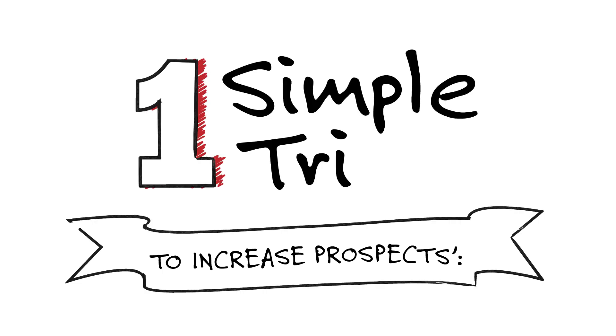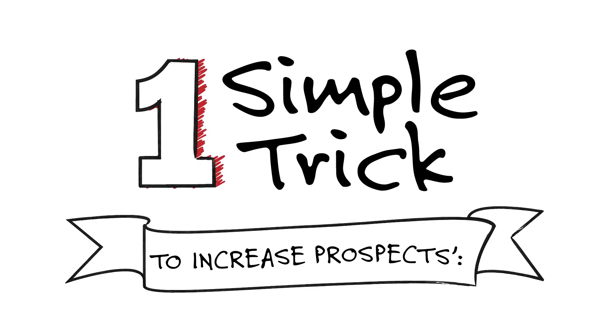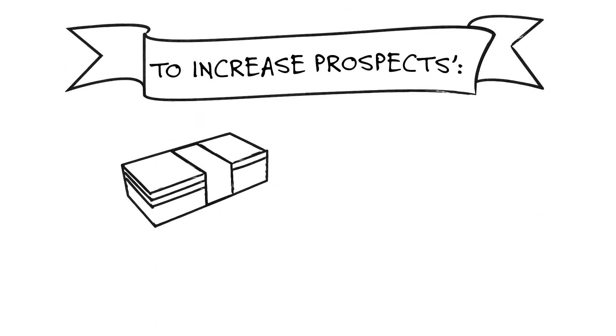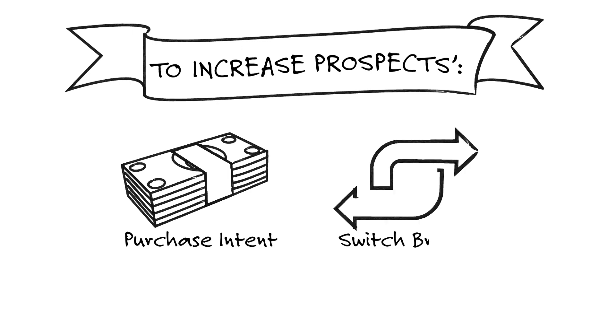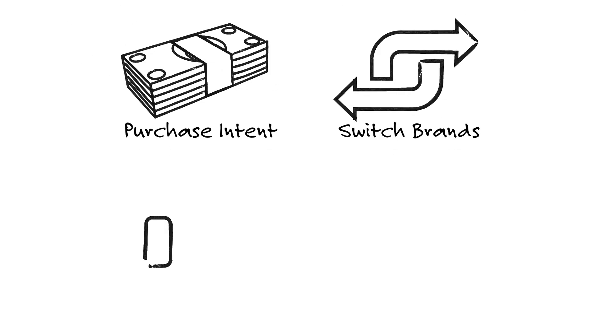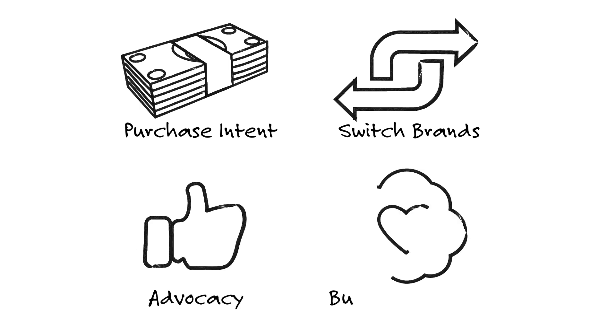What if there was one simple trick that could increase your prospects' intentions of making a purchase, their willingness to switch brands and pay more, their likelihood of recommending your offering to others, and their perception that you're different and better?